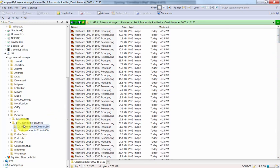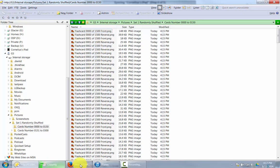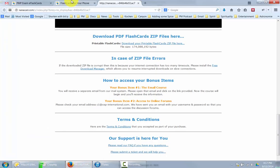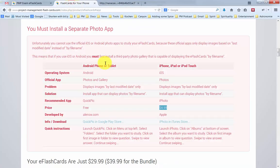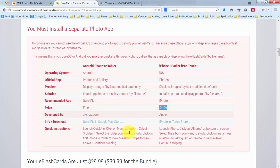Once this is done, once this is copied over, I can simply disconnect the phone from my system. I will then launch the QuickPick application, which I have already installed on my Android phone, and just start looking at the images.